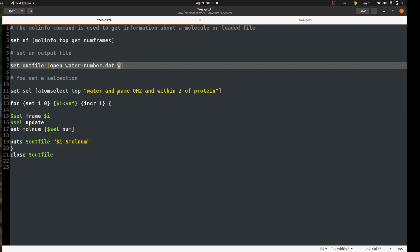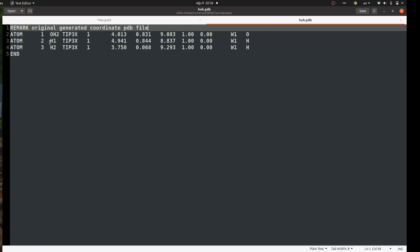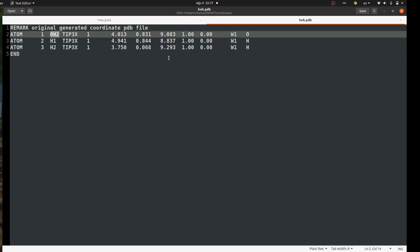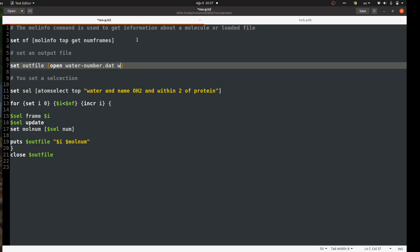We need to assign only one unique atom in your molecule so that you calculate only one molecule. To understand this, let's look at the PDB file of water: each water molecule has three atoms — H1, H2, and OH2. When I specify 'water and name OH2', VMD will count one entry per water molecule because each water molecule has only one OH2 atom.